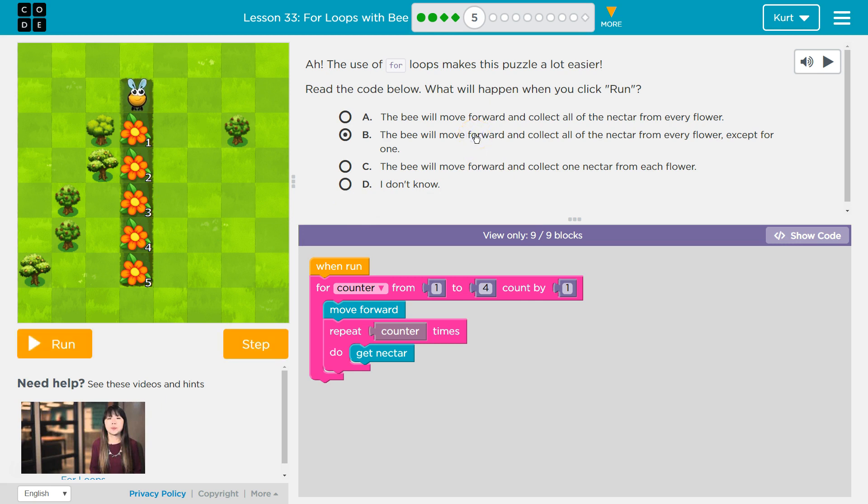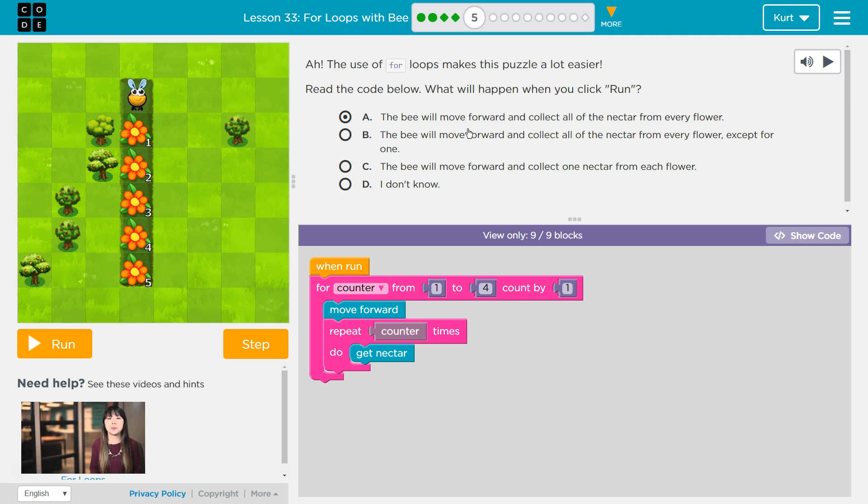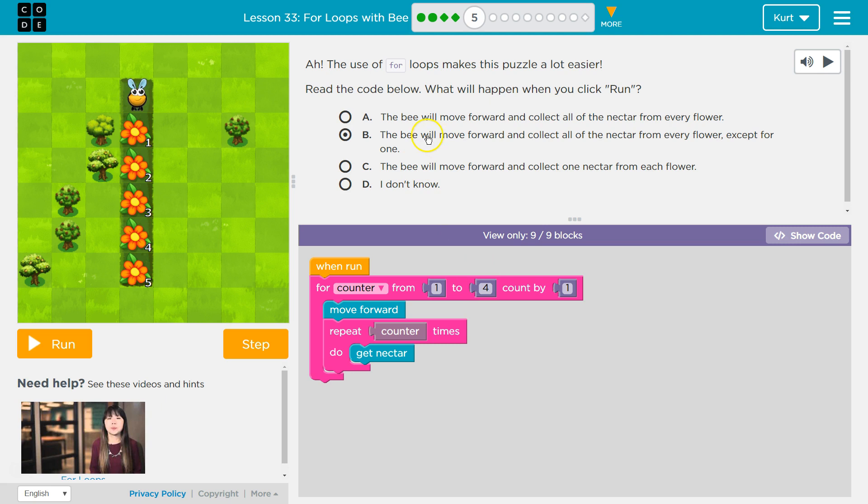The bee will move forward and collect all of the nectar from every flower, except for 1? Nope. From every flower, I'm thinking. Well, wait a minute. Except for 1. Which 1? 5. Oh! This only goes to 4. Because this is only going to 4, bee makes most sense if it was... Yep. This only goes to 4.